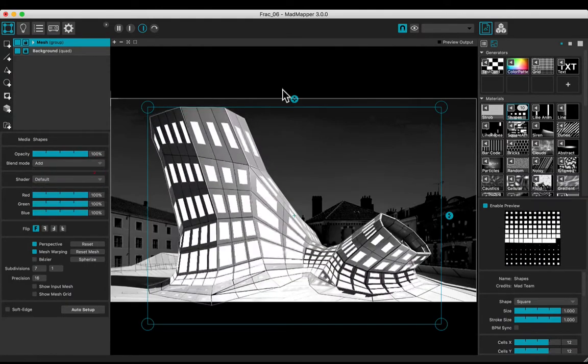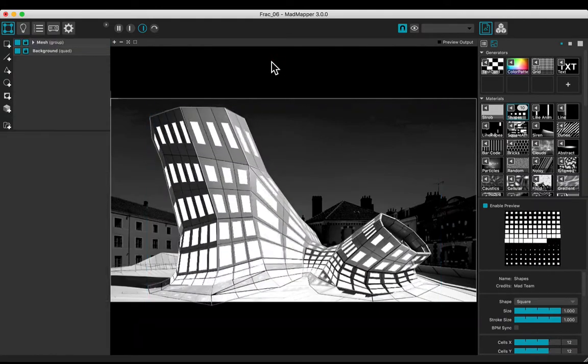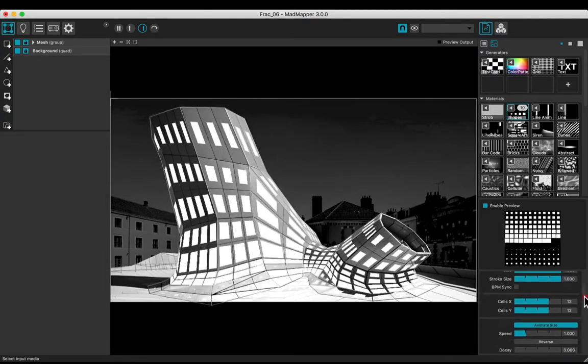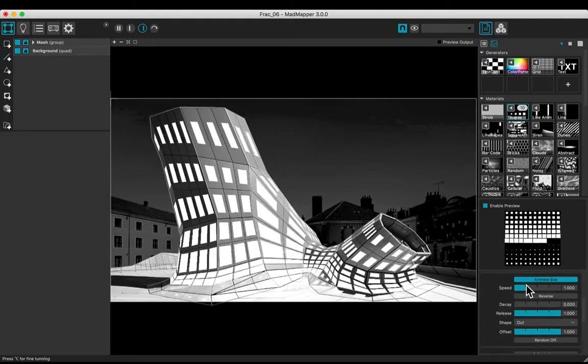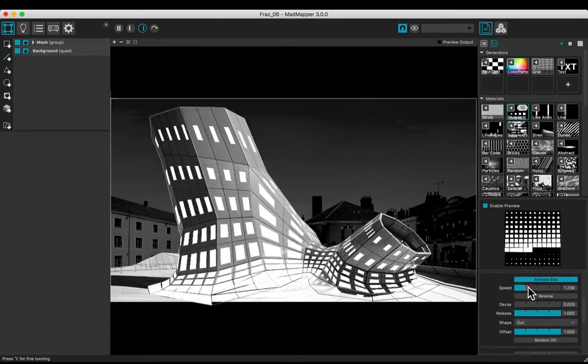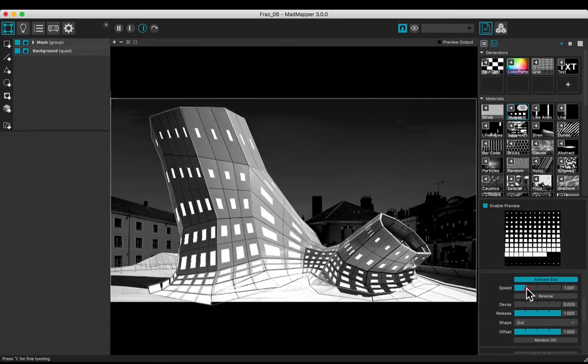Change the blend mode to the add one. Experiment with the media parameters.